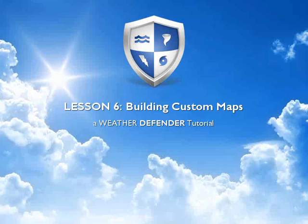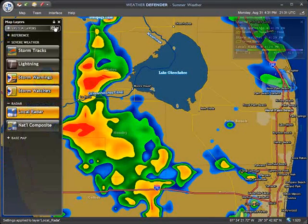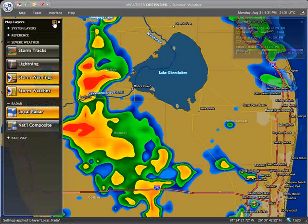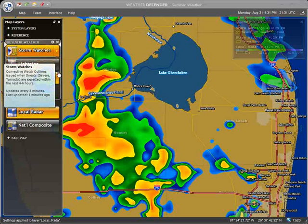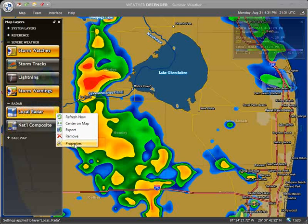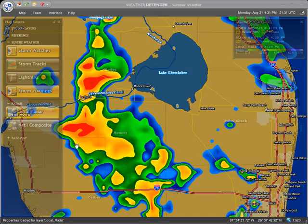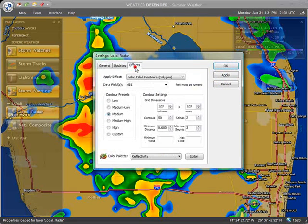Here's how it works. Starting with the summer weather map, we can simply unlock it by clicking the padlock at the top of the Map Layers window. Now we are free to rearrange the layers or add new ones. You may also edit settings for individual layers. Here we are assigning a different color palette to the default radar image.